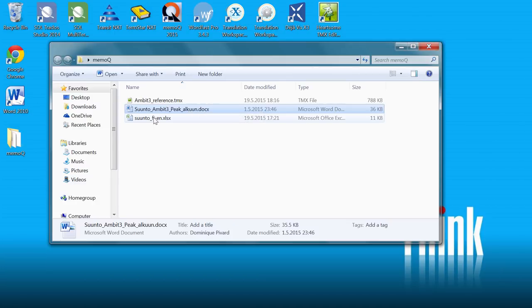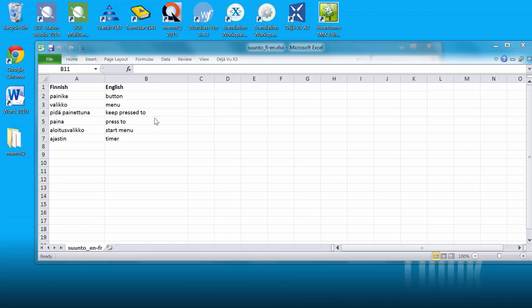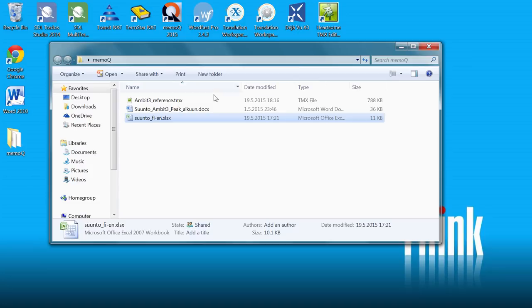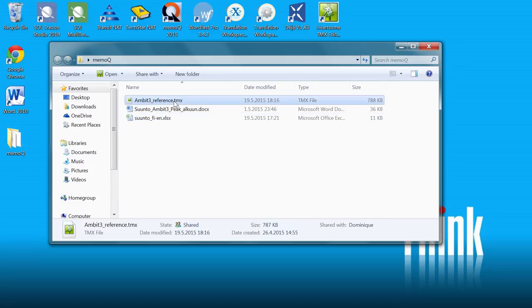Then we have some sample terminology, Finnish English, available in the form of an Excel sheet. And finally, we have a TMX translation memory that we will be using as reference.